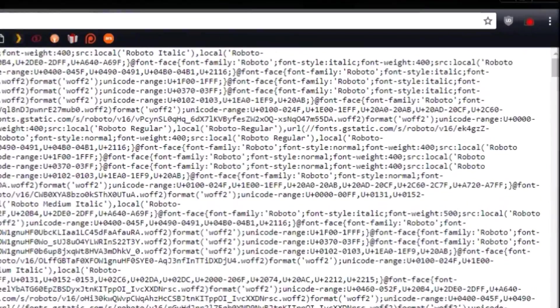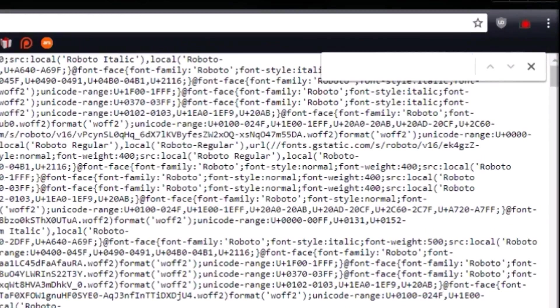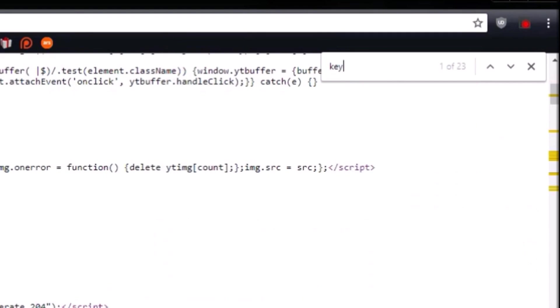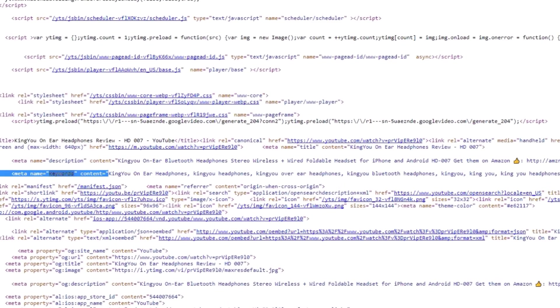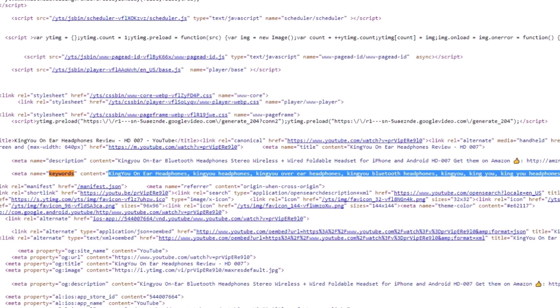We're going to hit control F to search the page, and we're going to type keywords. So the first match for keywords is just a meta tag, and it's only going to show a couple of the tags.